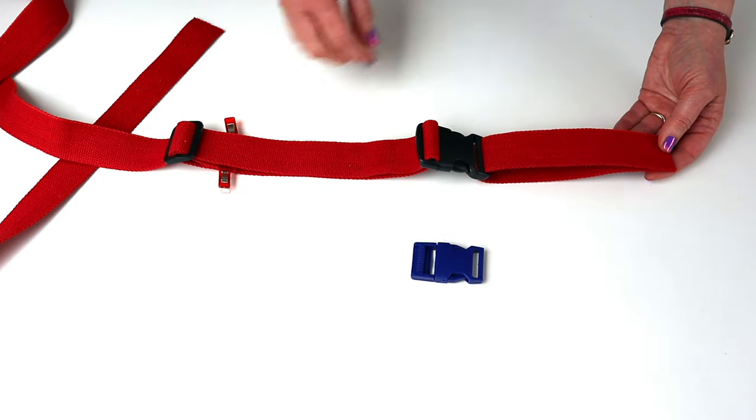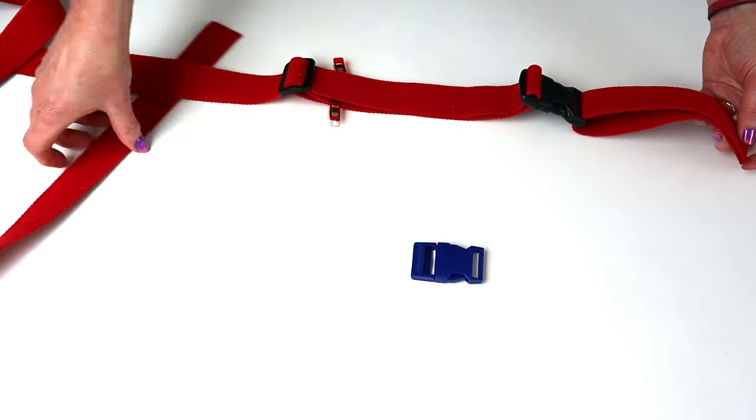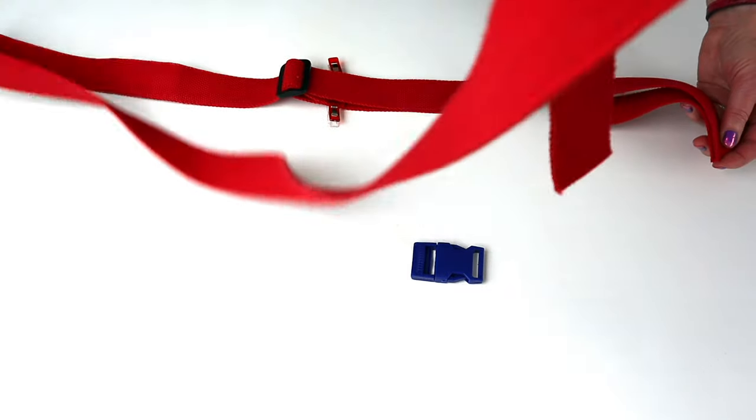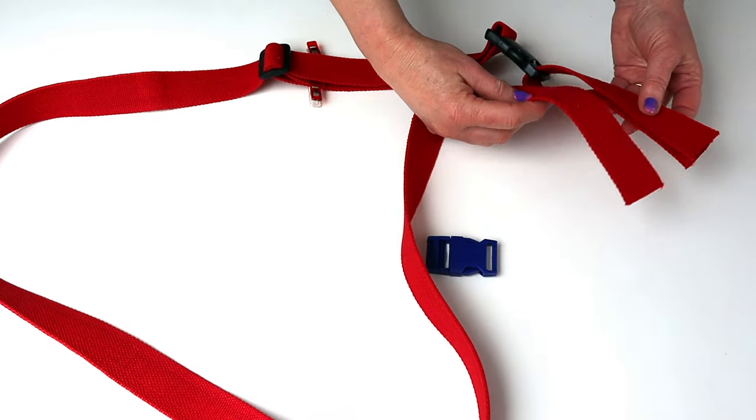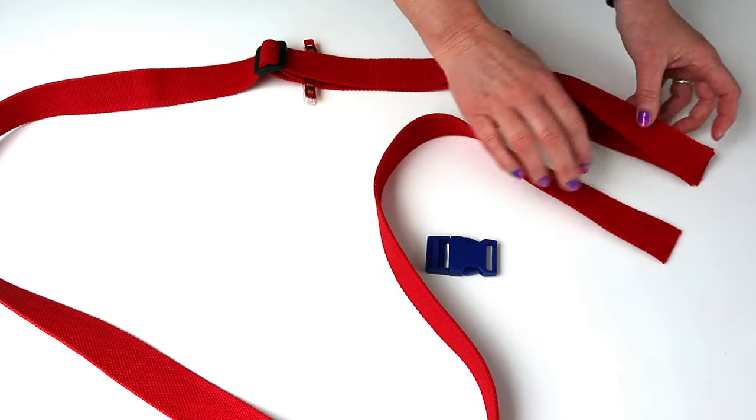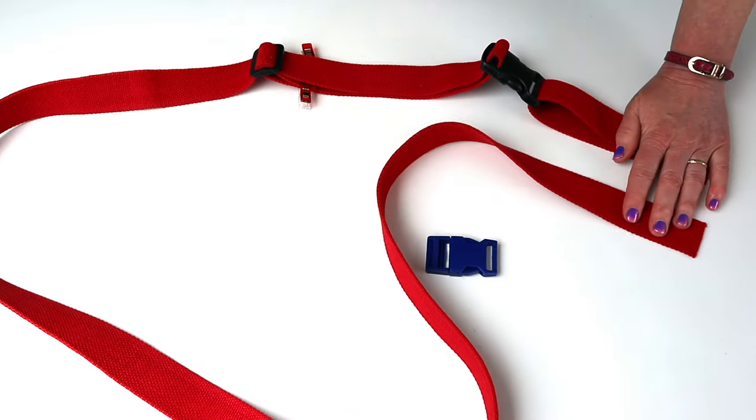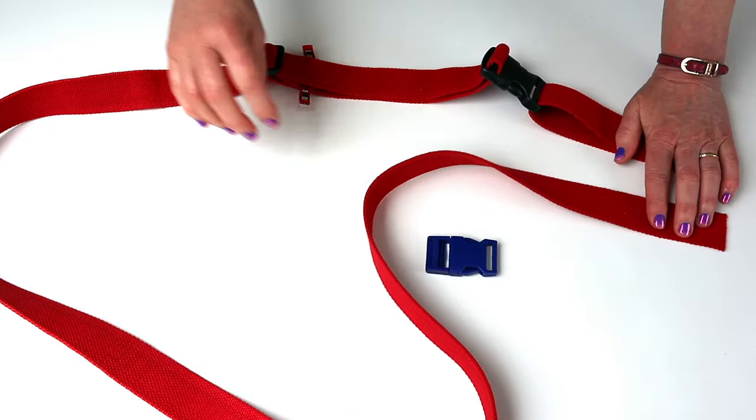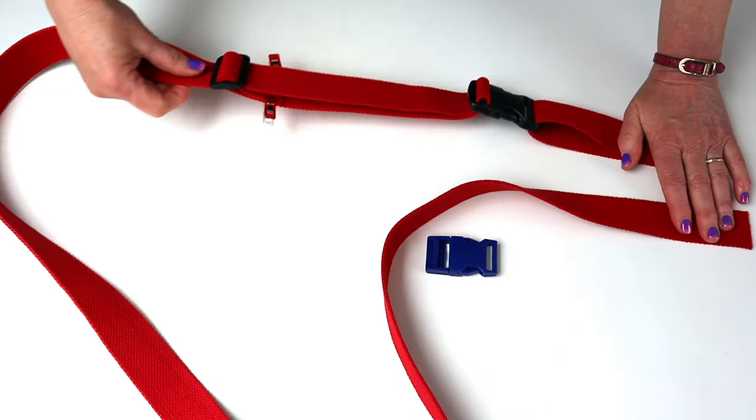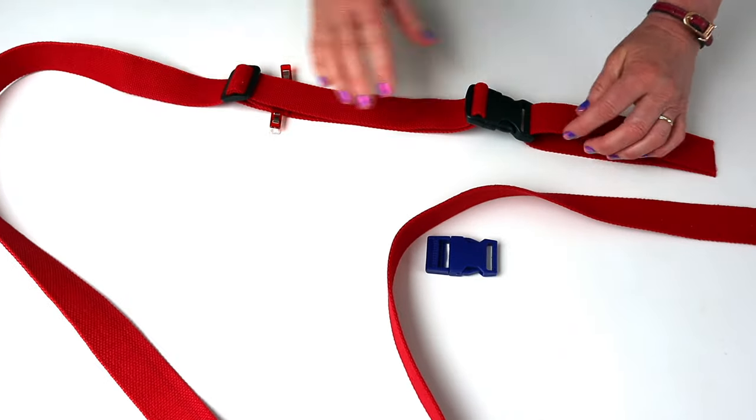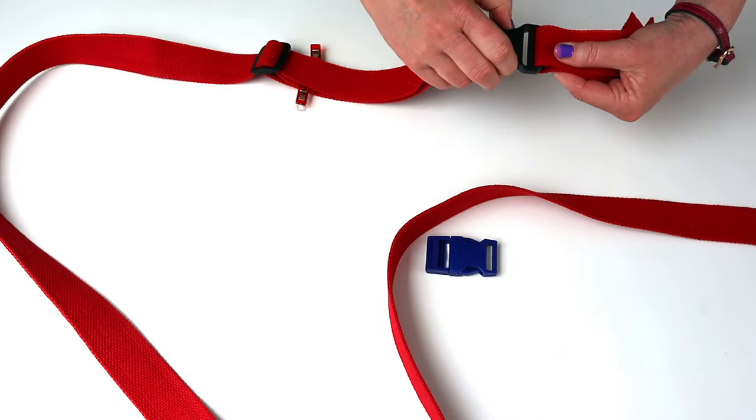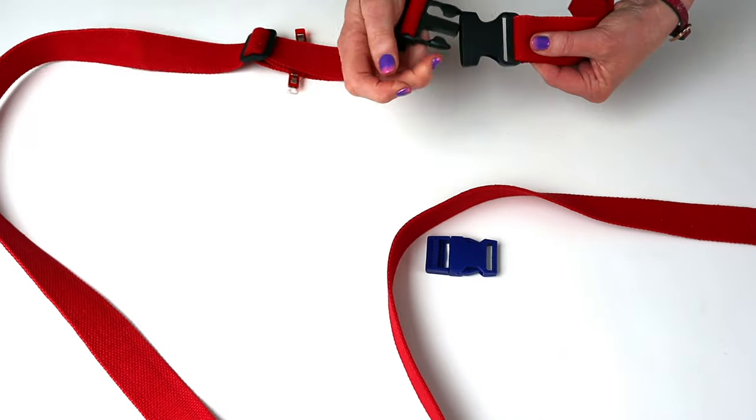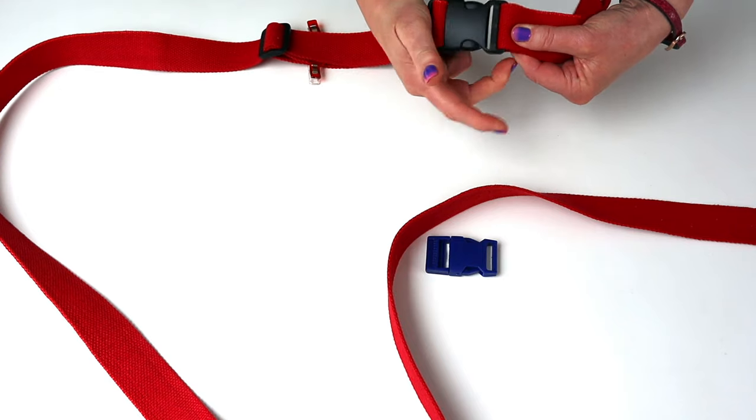So that is your strap finished. And ready to sew into your project. So you just sew those two loose ends now into your project. And your strap is ready to use and to adjust. Easy to open and close.